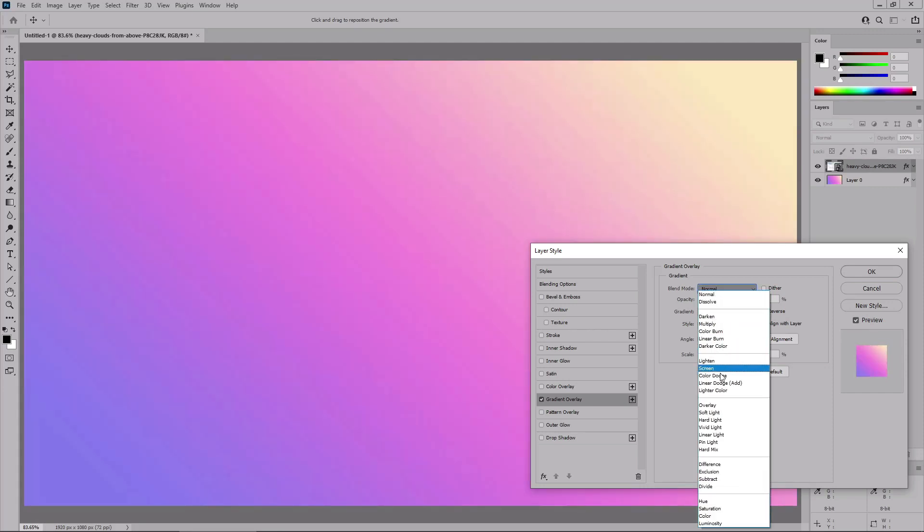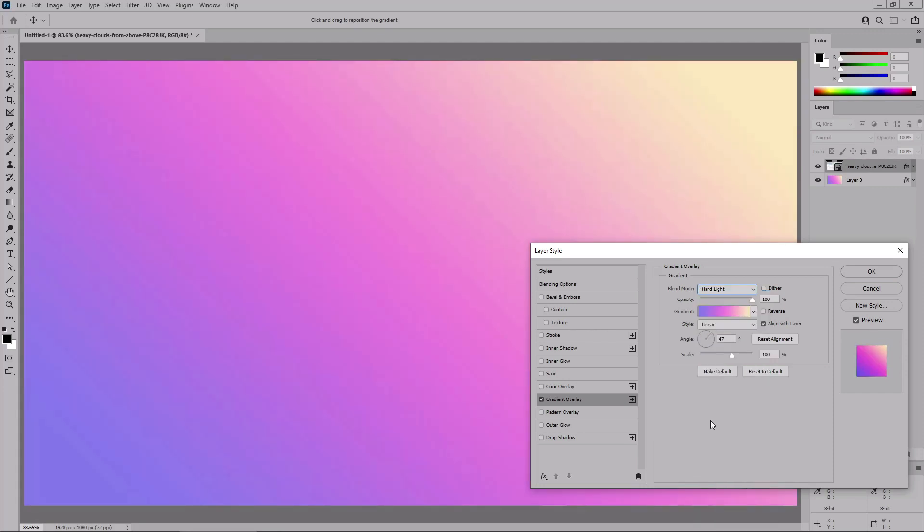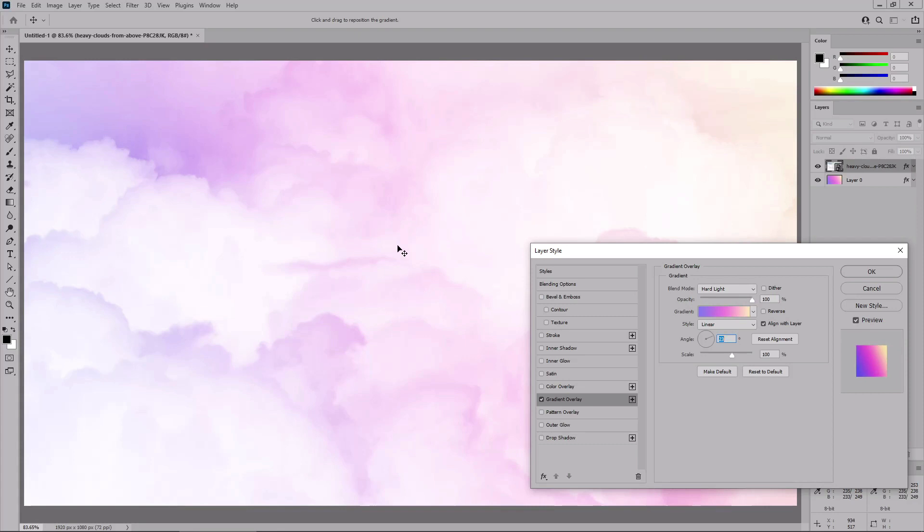Set the blend mode to hard light, which will make the gradient blend with the photo. And then you can play with the angle or with different blend modes, depending on the photo that you choose to use.